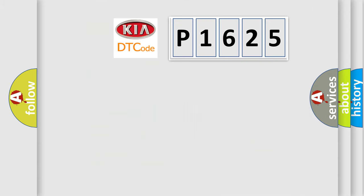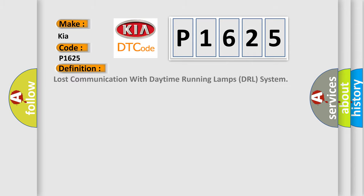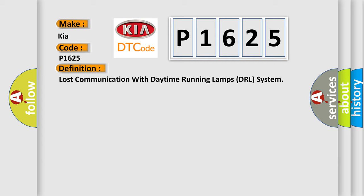So, what does the diagnostic trouble code P1625 interpret specifically for KIA car manufacturers? The basic definition is Lost communication with daytime running lamps DRL system.